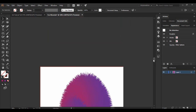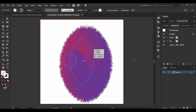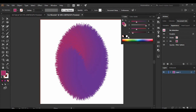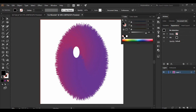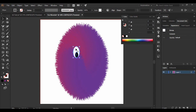Now we'll add details — the googly eyes and a mouth. For the eyes, grab the Ellipse tool, set its fill to pure white, and draw an ellipse (no need to hold Shift this time — we want an ellipse, not a perfect circle). Then change the color to black and draw another smaller ellipse for the eyeball. Select both shapes and group them with Ctrl+G, then duplicate the group with Shift+Alt and drag it to the right for the second eye.